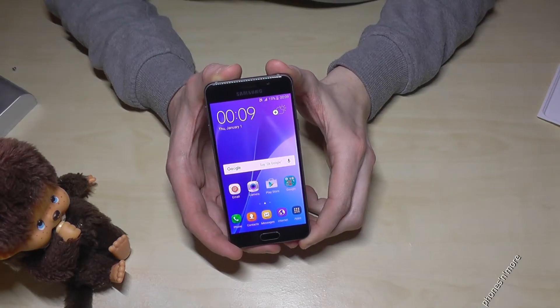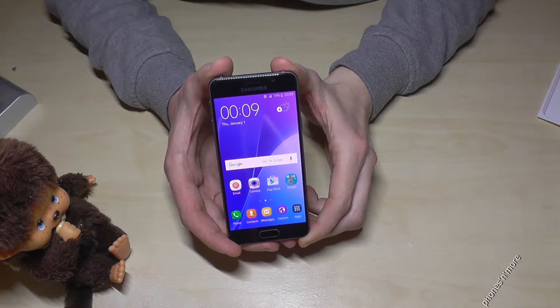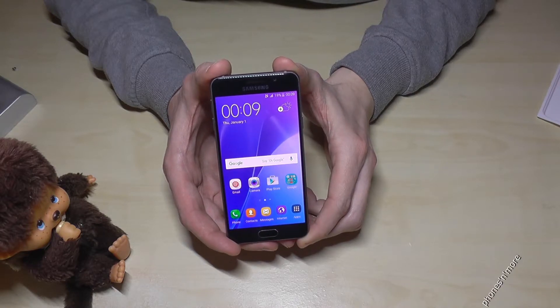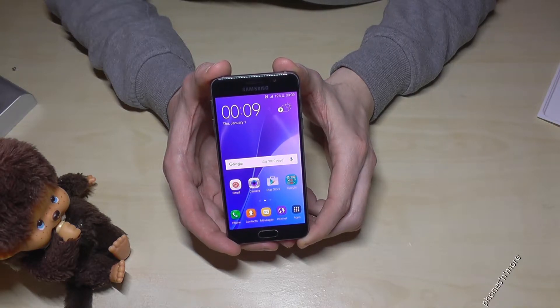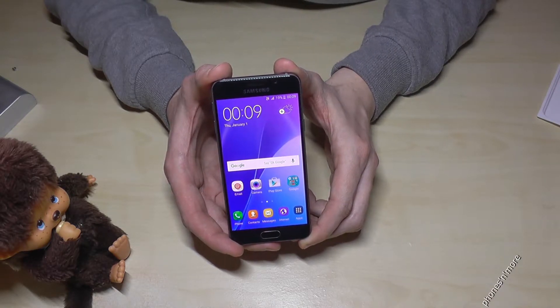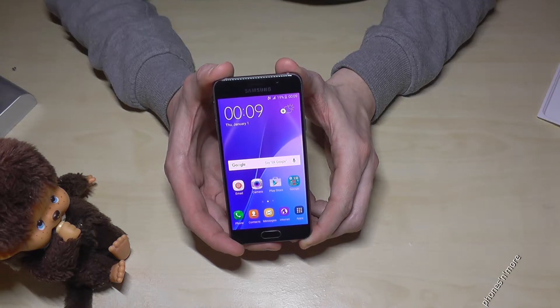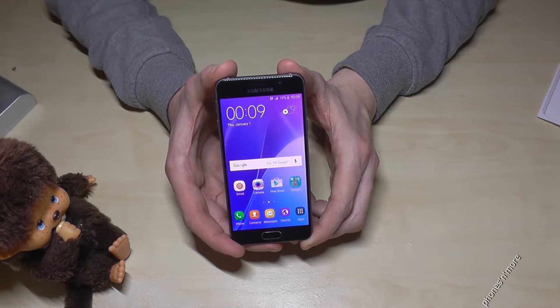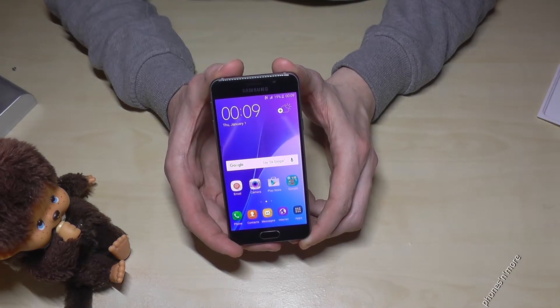Hello everybody. I want to show you with this video how to change the language on the Samsung Galaxy A3.6 — this is the version from 2016.